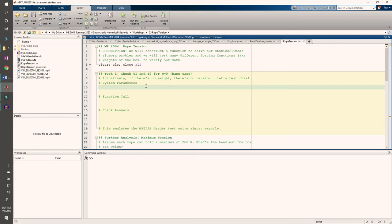Physically, this means you aren't giving your system any inputs. If we don't have any inputs, we shouldn't expect to have any outputs. In the context of this problem, it means the box's weight is zero newtons, so we should expect the tensions in both ropes to also be zero newtons.